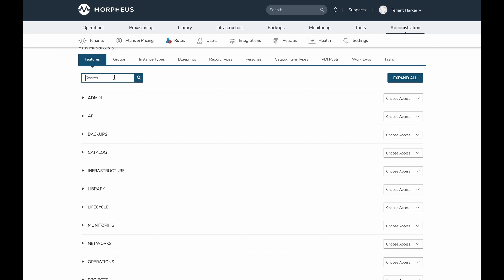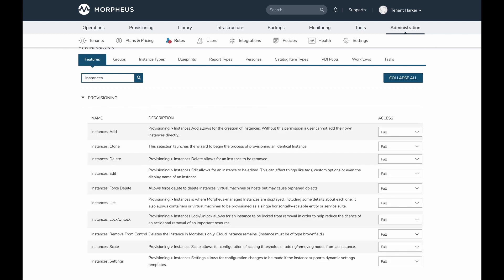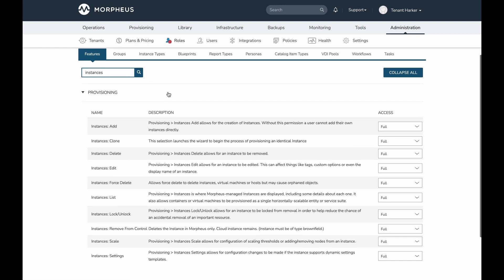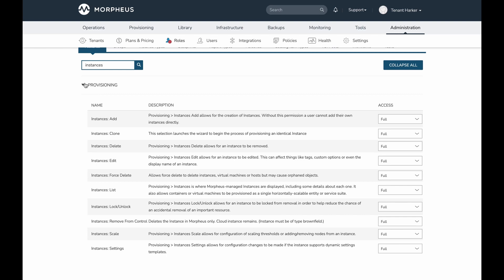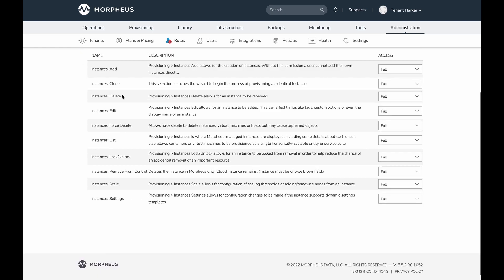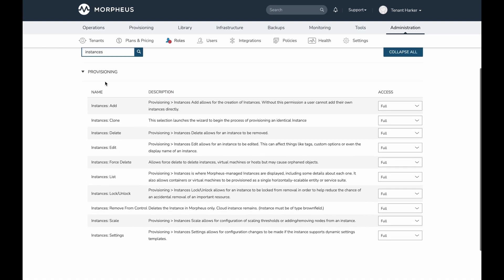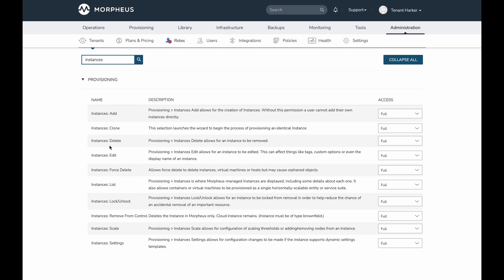We've also added a search box so you can type in a search string. For example, searching for 'instances' returns all feature permissions that match that string. In this case, all matching permissions fall under the provisioning category, so only that one category is returned, making it much easier to find the permission you need.